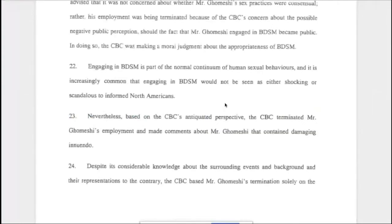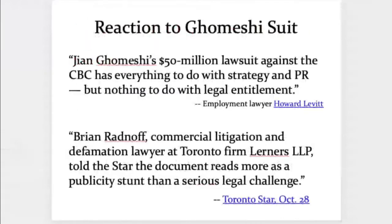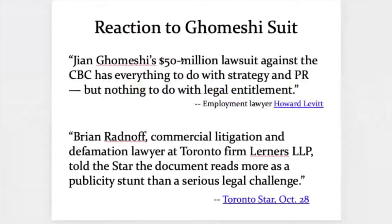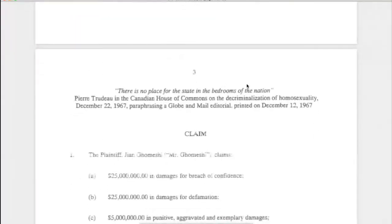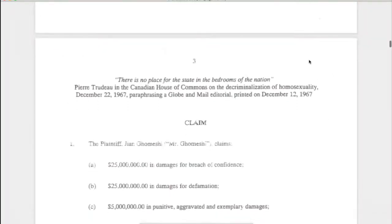This lawsuit was filed the day after he was fired, and it basically went over like a load of bricks. Howard Leavitt, a famous Canadian employment lawyer, said it had nothing to do with legal entitlement and was all strategy and PR. Another commentator called it more of a publicity stunt than a serious legal challenge. People were upset because it seemed an unmeritorious lawsuit — lacking a legal leg to stand on — but also because the statement of claim was seen to have crossed the line into being excessively PR-oriented. Many lawyers said you should never put a quote at the top of a statement of claim.